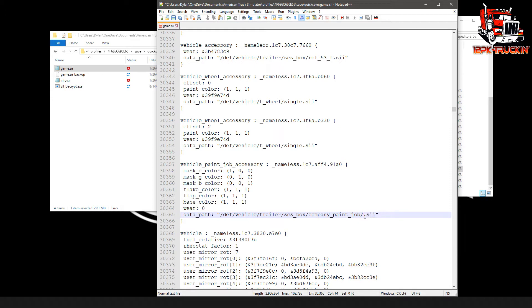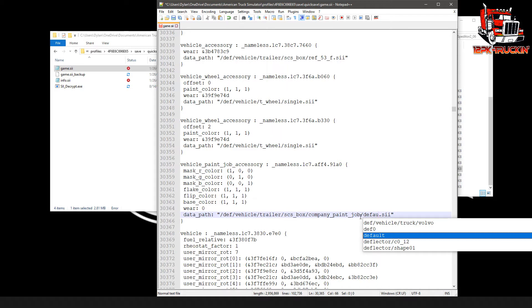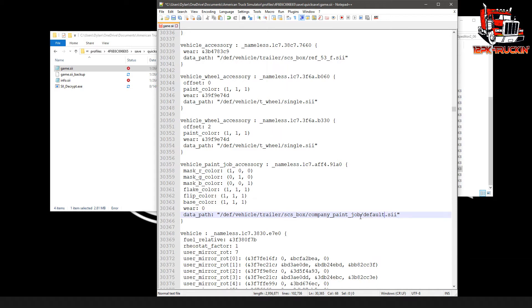But it might have a company name there. It will if you have a company logo on the trailer. If you have that logo, you need to first change this line to default.sii at the end there, just like mine already was to begin with.